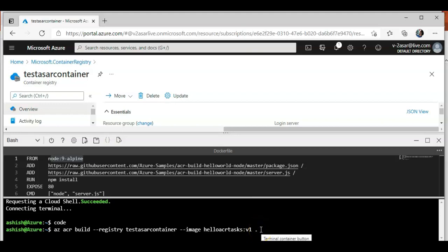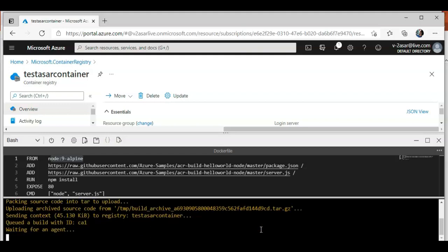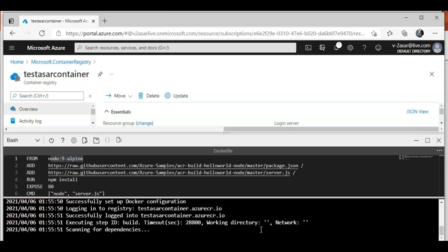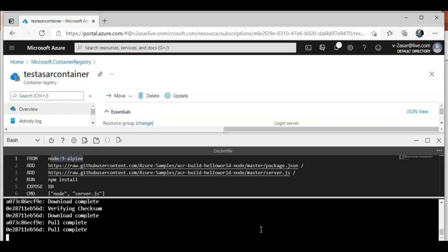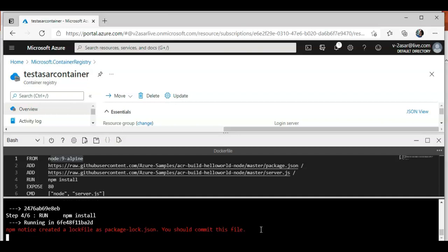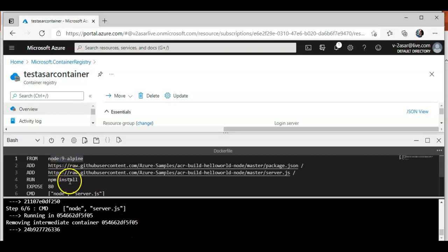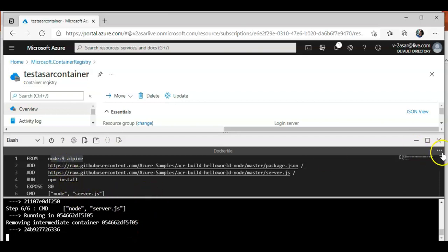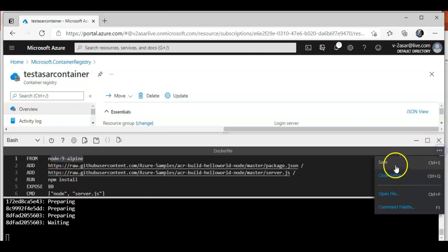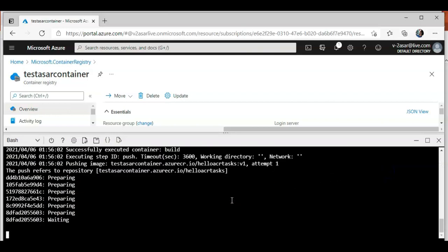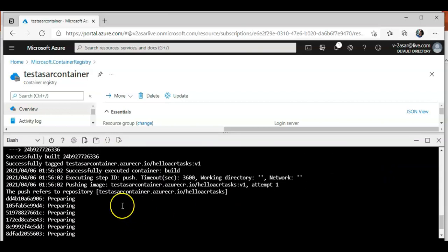I'll hit enter. Scanning for dependencies, download complete, pull complete, removing intermediate container. You see this, it creates a container and then it removes the container at every step.